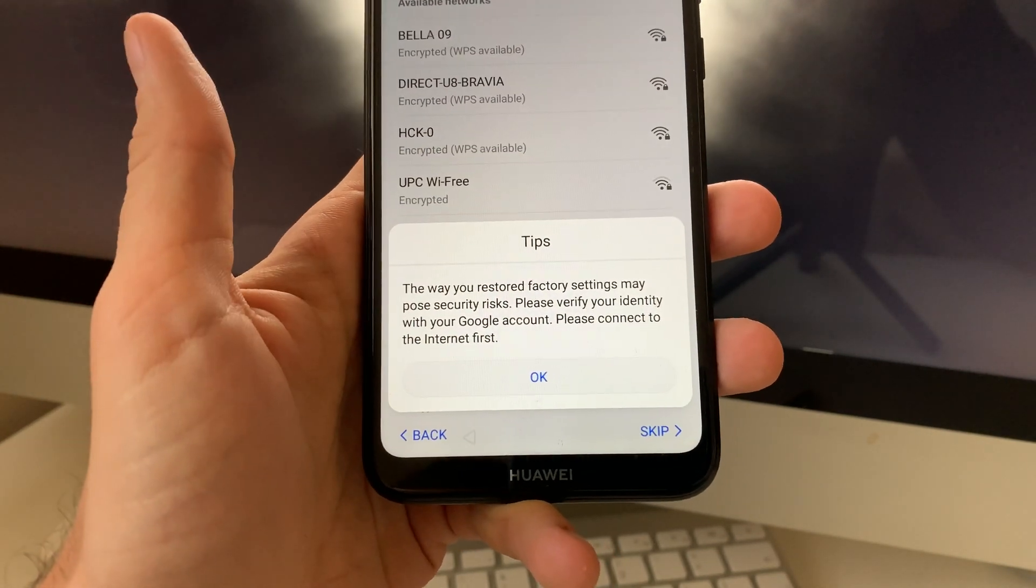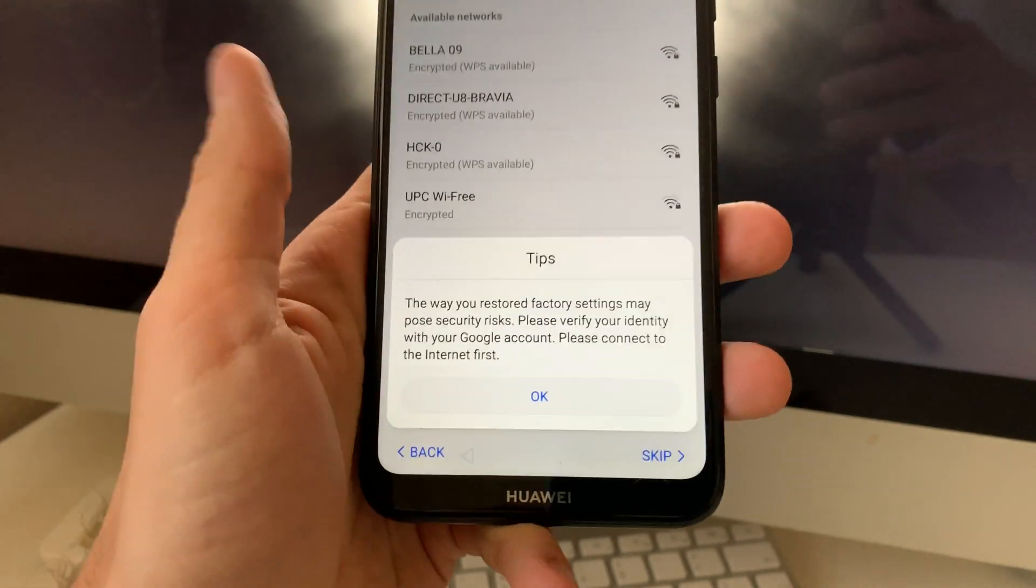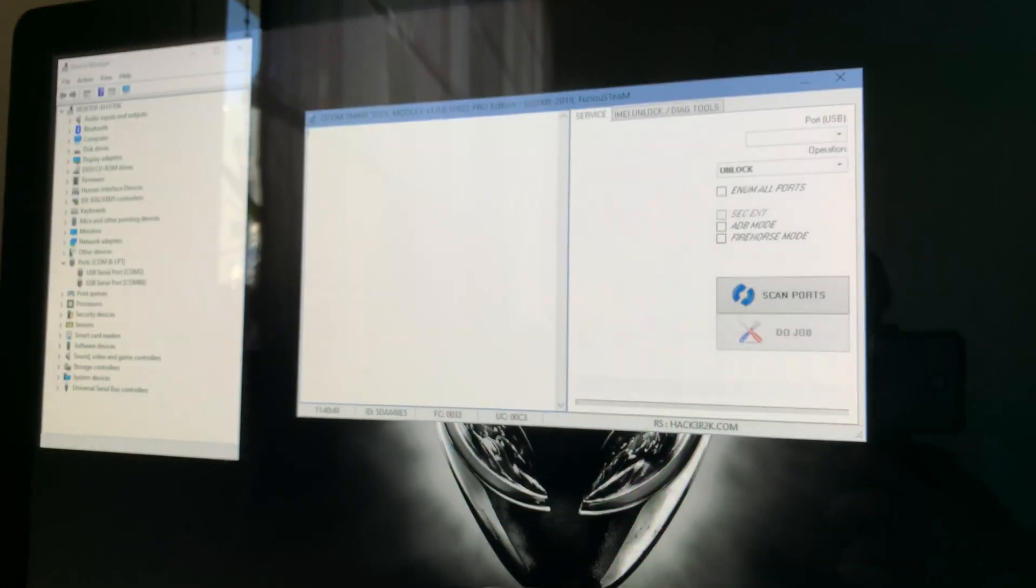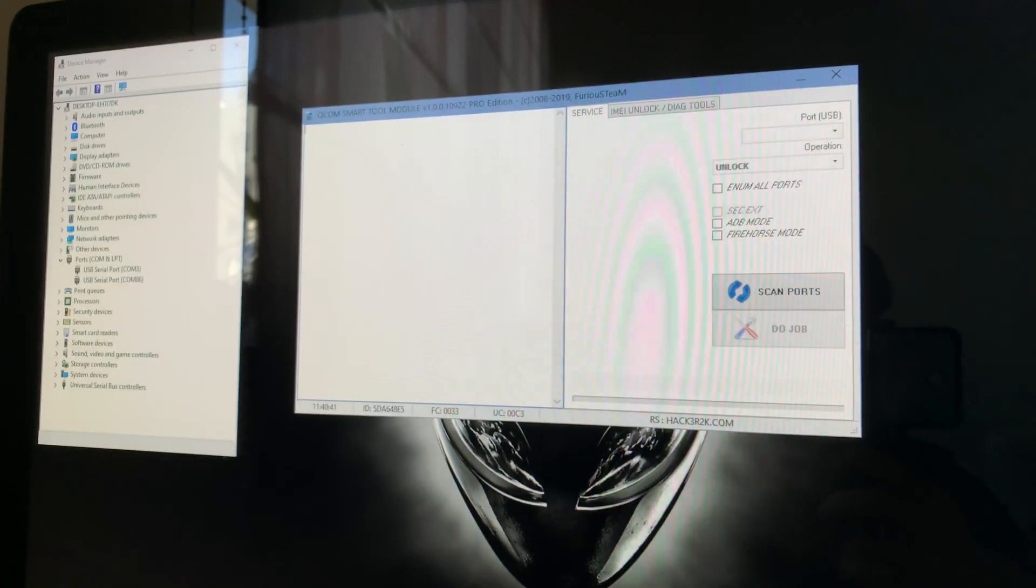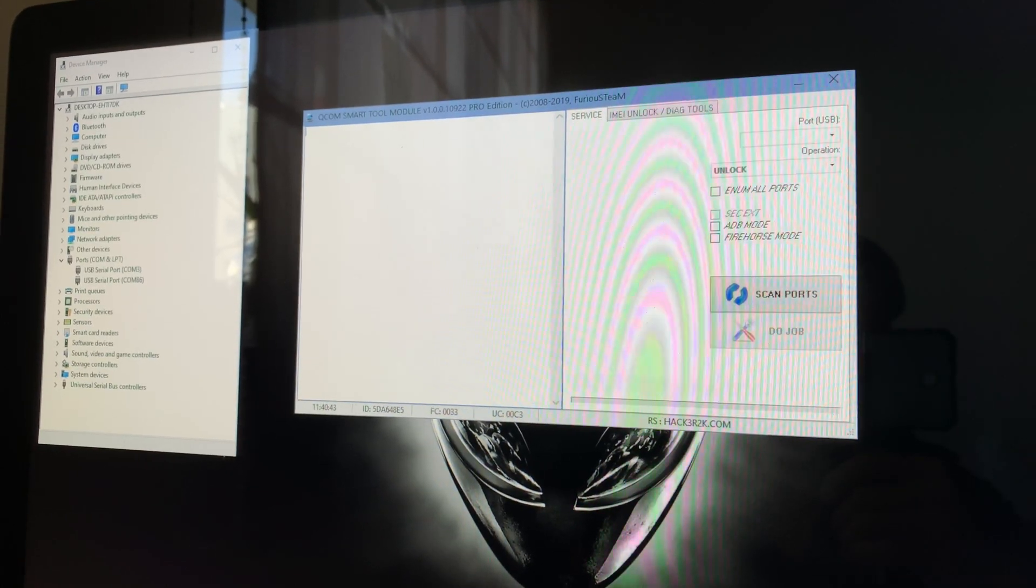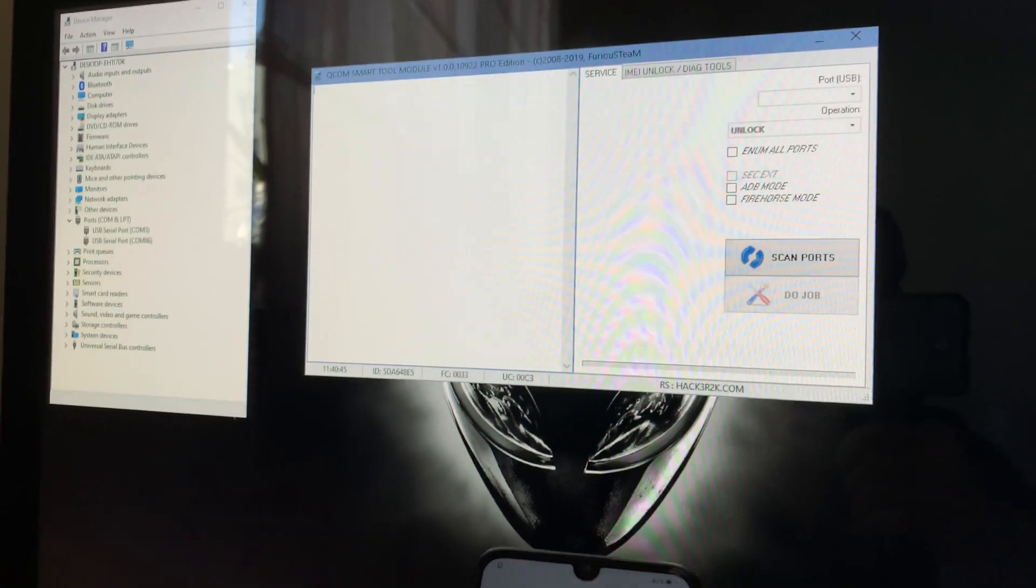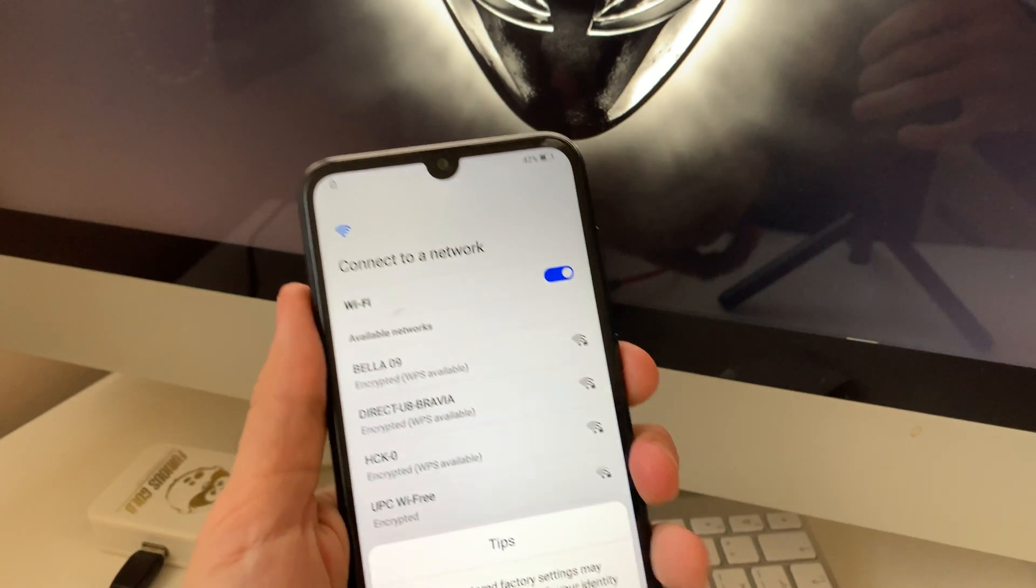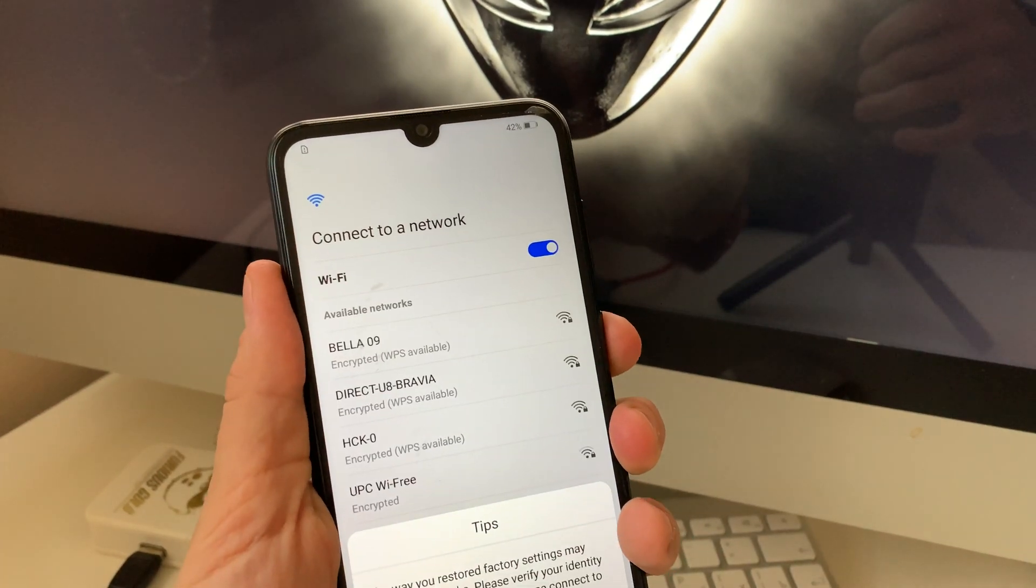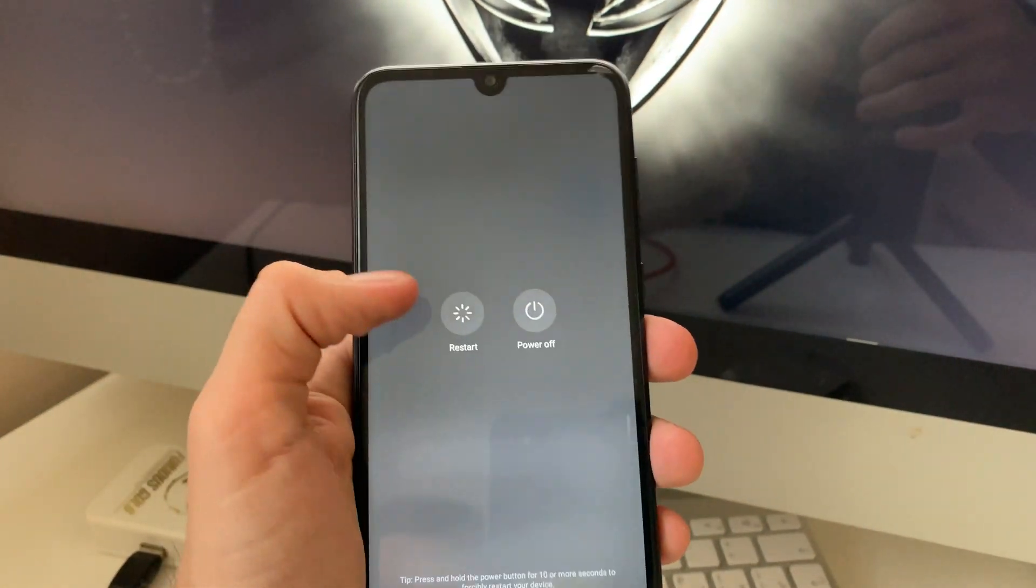Since we don't know it, we are going to use Furious Gold Pack 5 Qualcomm Smart Tool module and remove this. So now I'm going to power off the device.